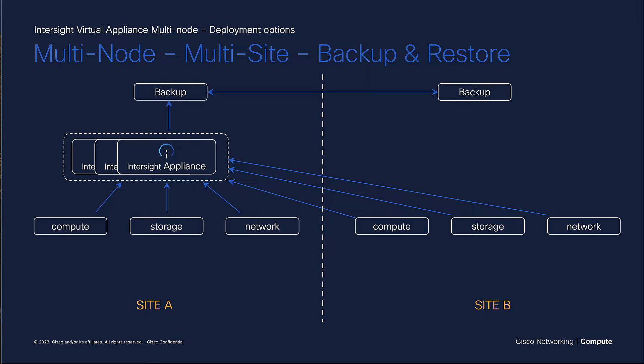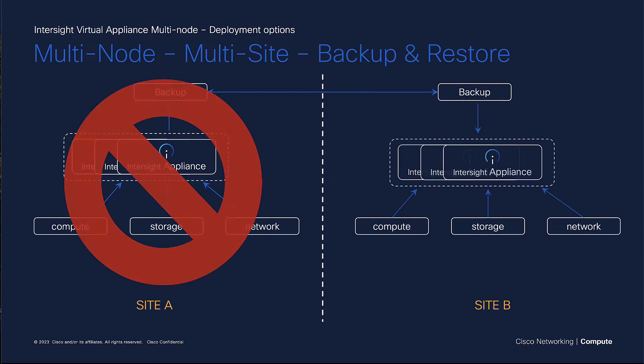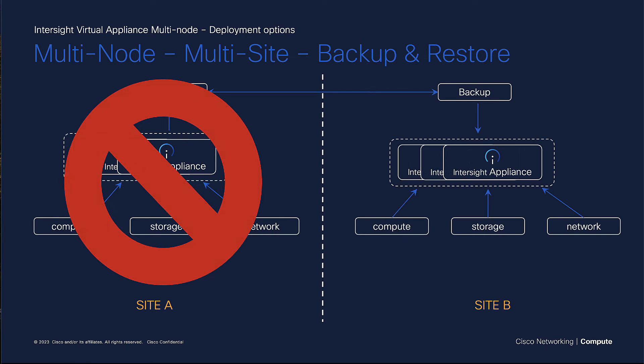You should backup your appliance and mirror that backup to your DR site. When a site outage occurs, you'll be able to restore from backup and continue managing your devices locally.